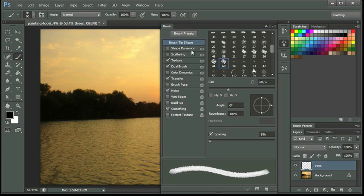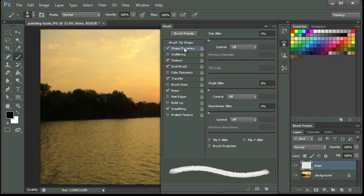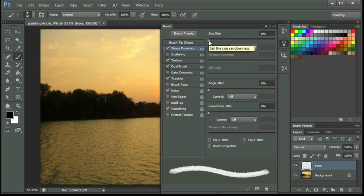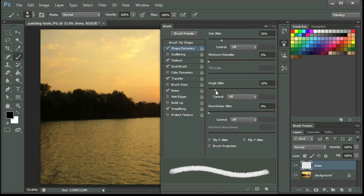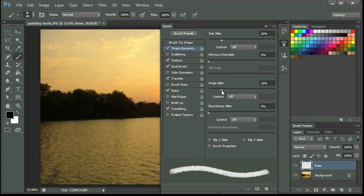And then I'm going to click on Shape Dynamics, and I want to adjust it just a little bit. So I'm going to move up my Size Jitter, just to make it a little more jagged on the edges. And I can also adjust the Angle a little bit, so when I'm drawing with this I get a little bit of texture to my painting when I'm doing my trees because of all those leaves and everything.